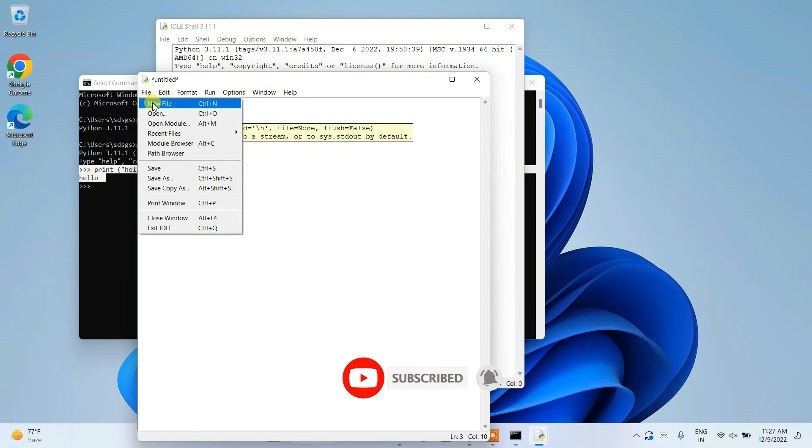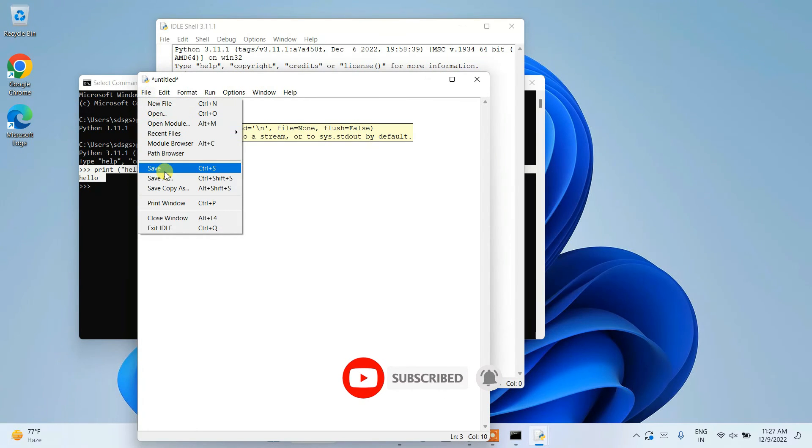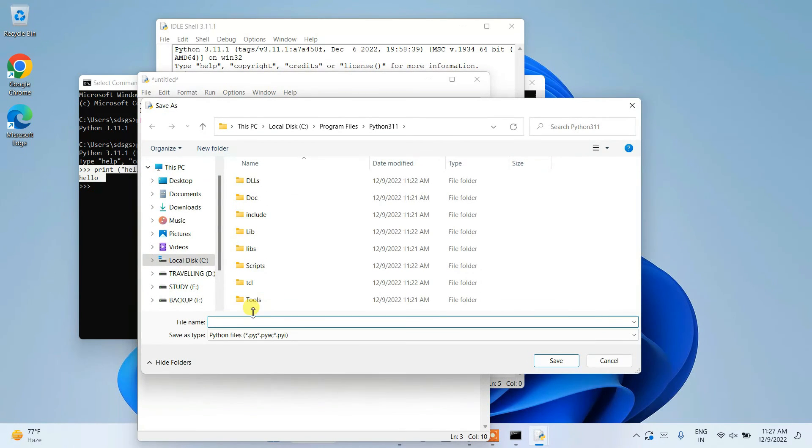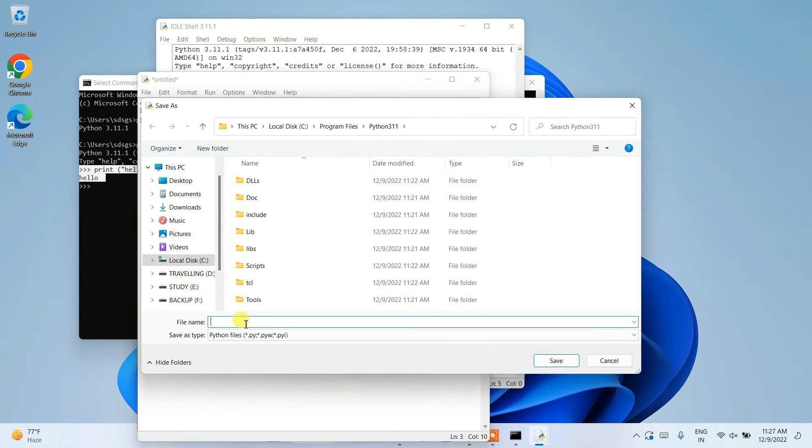Just go to File, Save, and save this file as 'prog.py'. PY for Python. Save, yes, save.